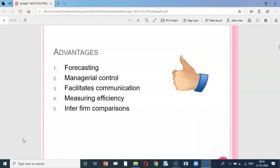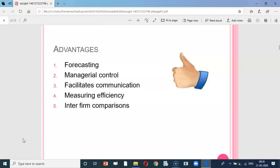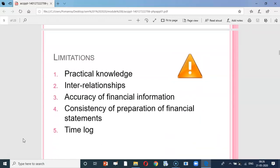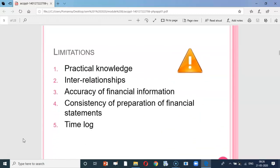What are the advantages of ratio analysis? It helps in forecasting. It is a great managerial tool for interpretation of the health of the company. It facilitates communication in the form of numbers and in relation to another. It is a measure of efficiency and it helps in inter-firm comparison.